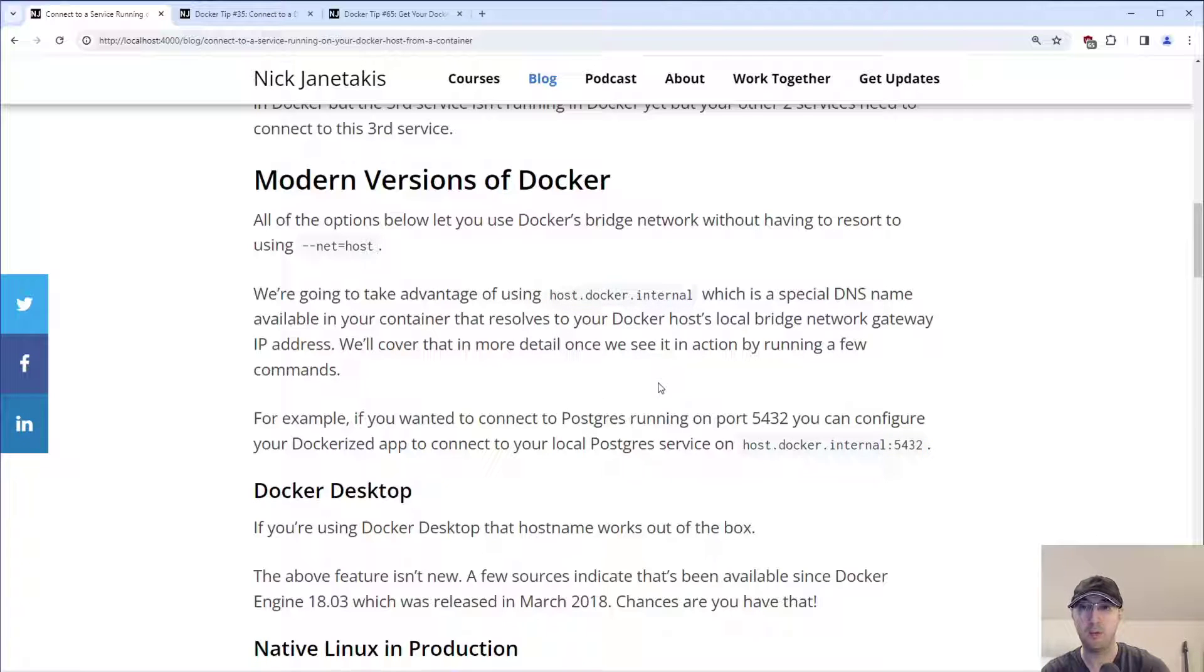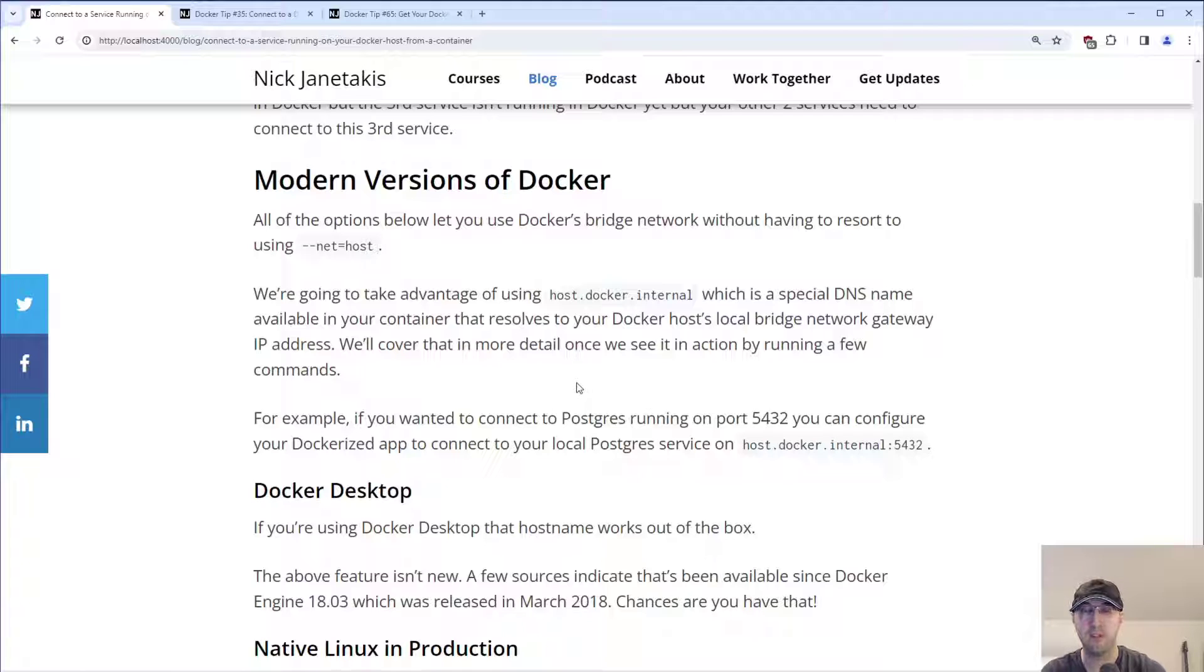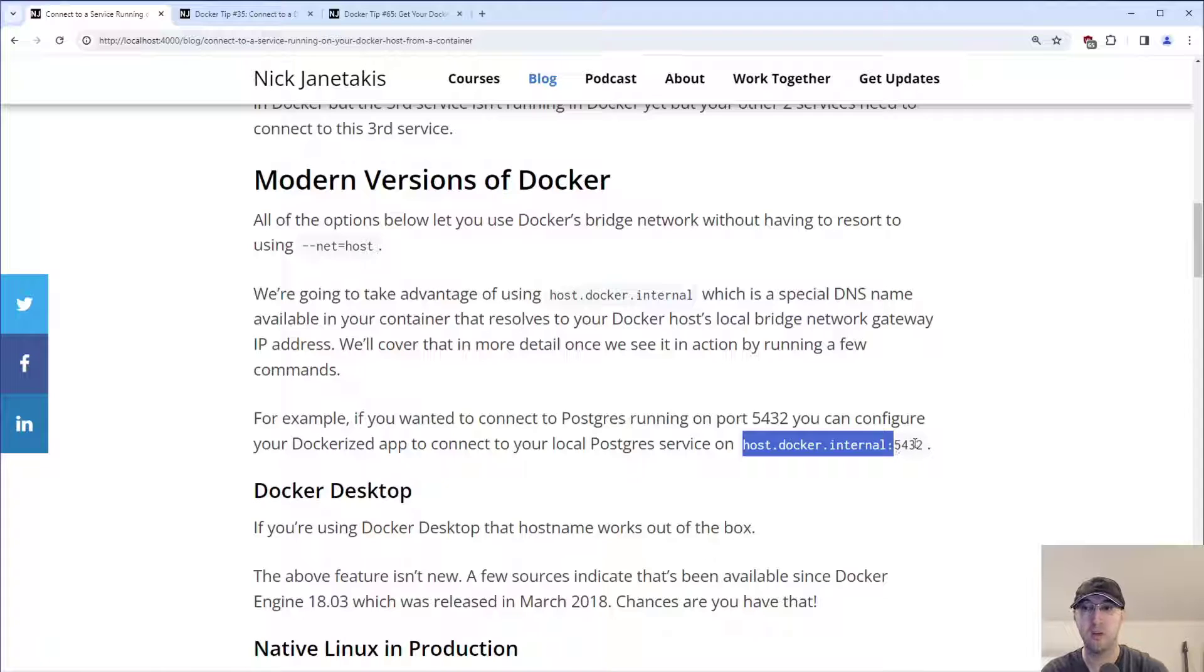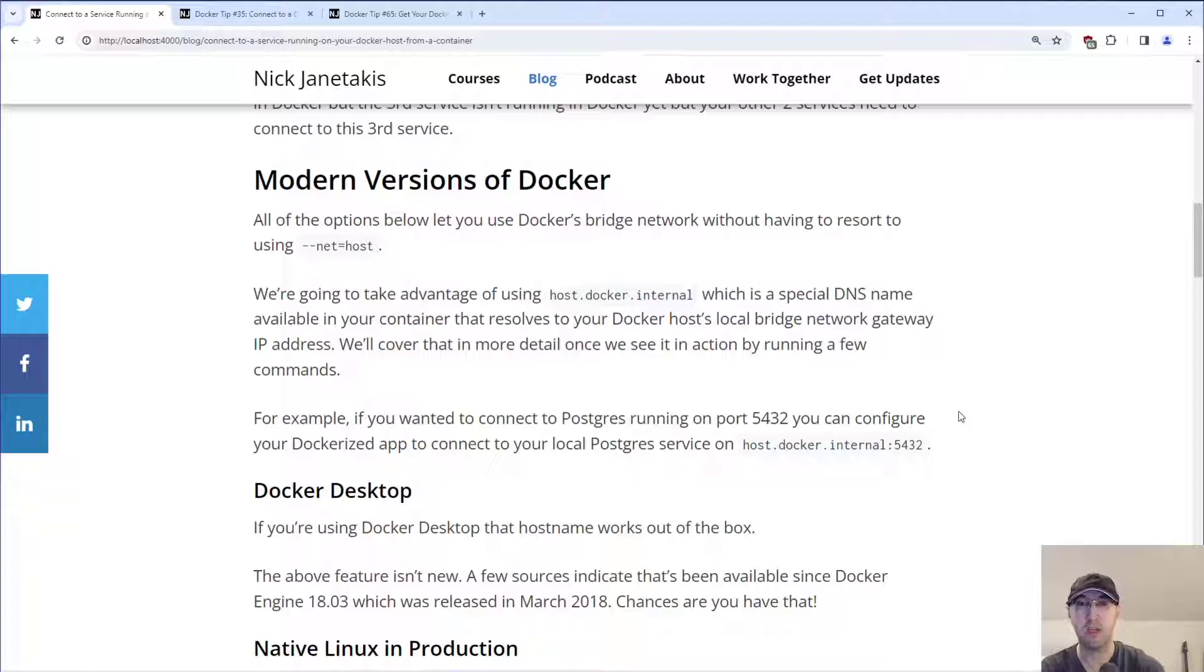So for example, Postgres by default will run on port 5432. So in your application's configuration code, you can just connect to host.docker.internal colon 5432, and that would be your Postgres host name, and your application would be able to connect to that.